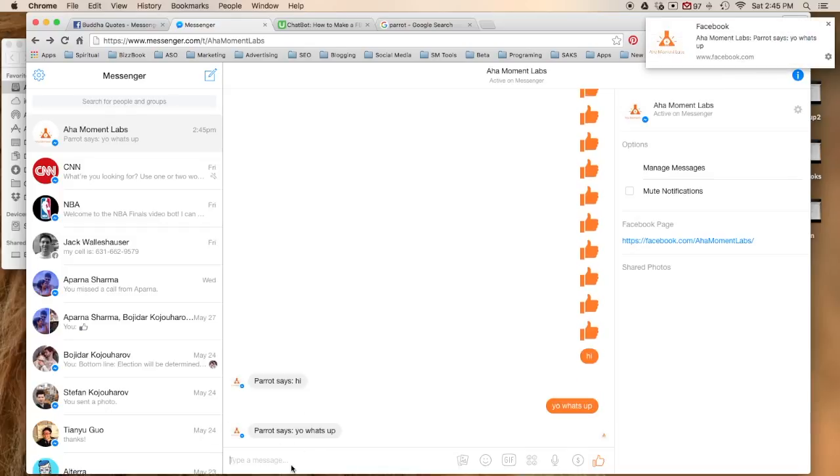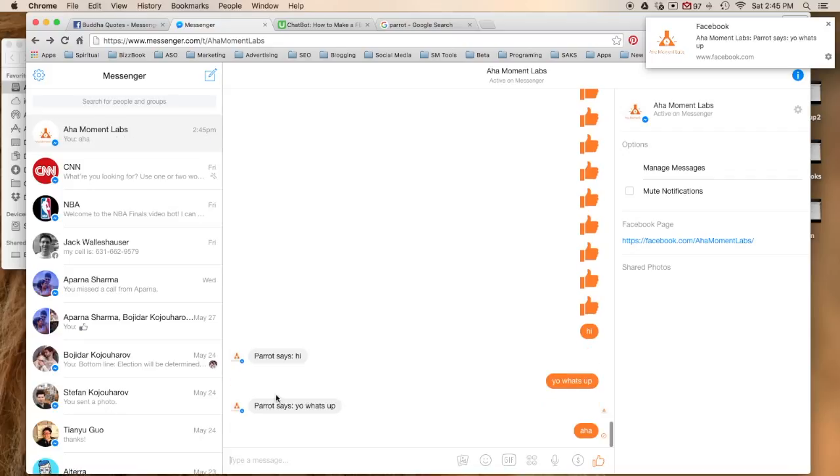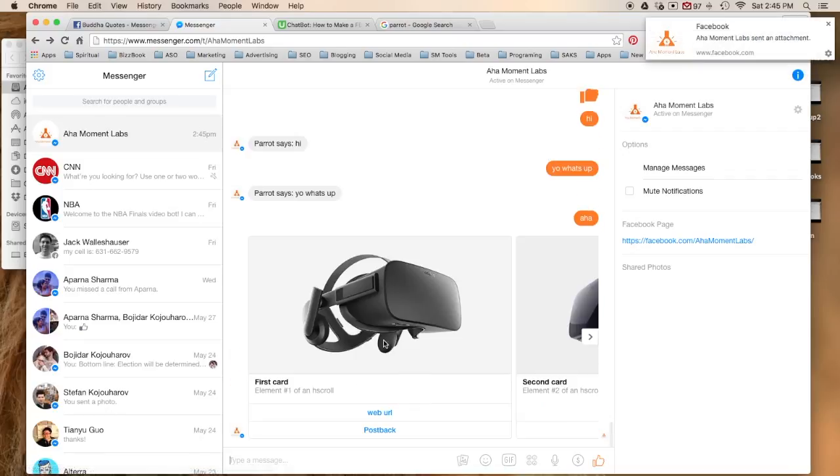Except there's one command that I've programmed that won't do that, and that is aha. If I type in aha, this is what you get. You get back these cards. Now these are cards that are provided again by Facebook.